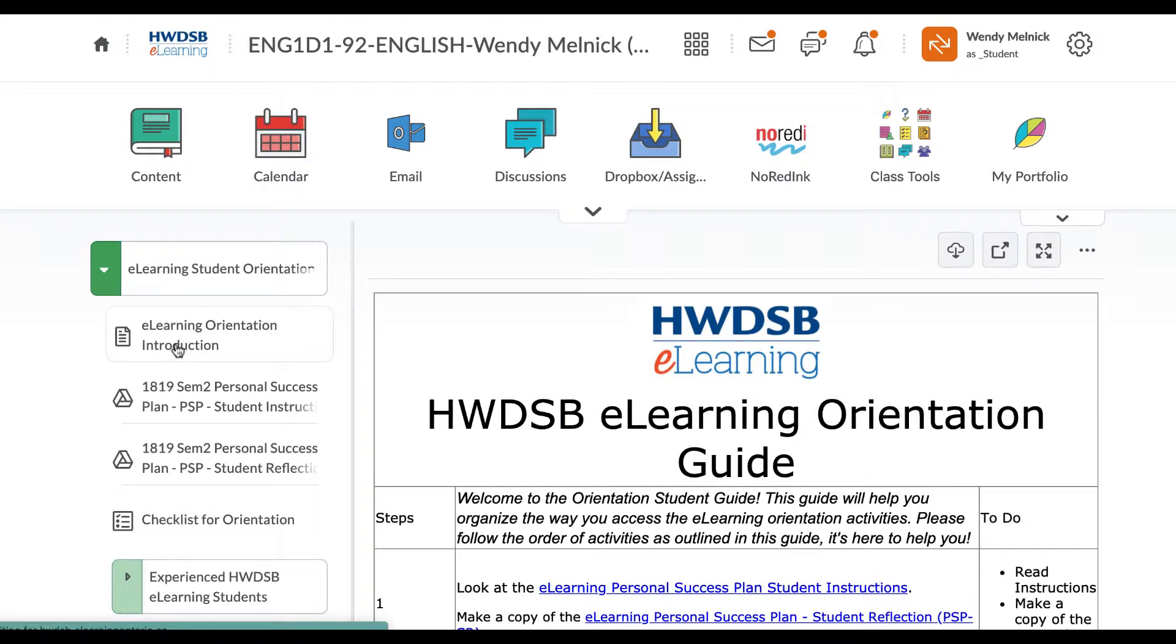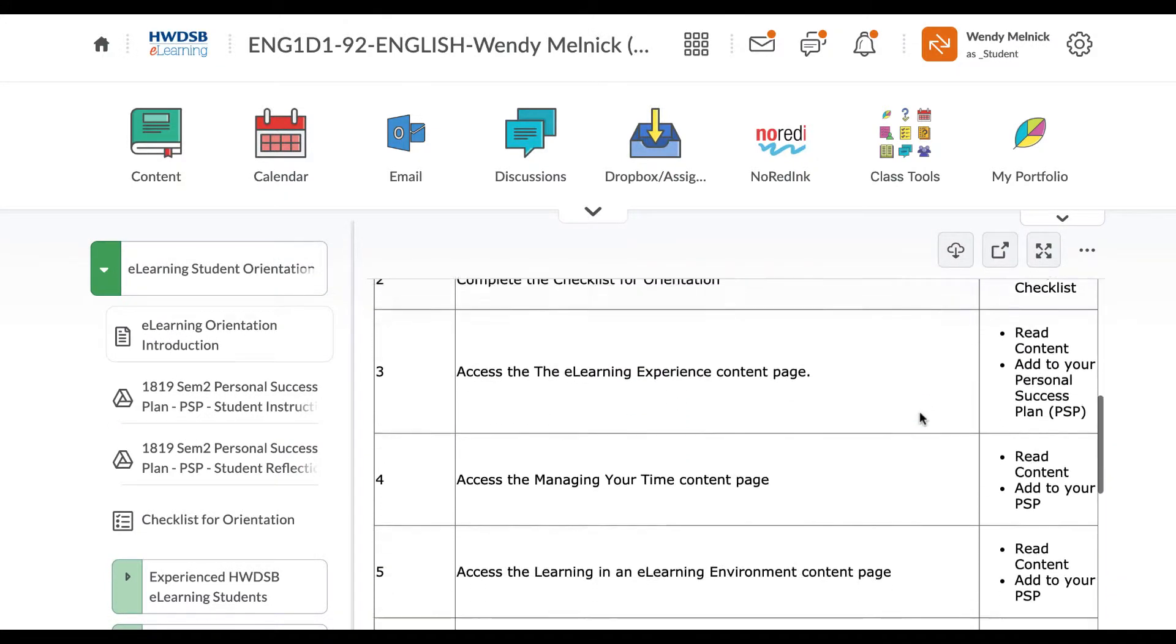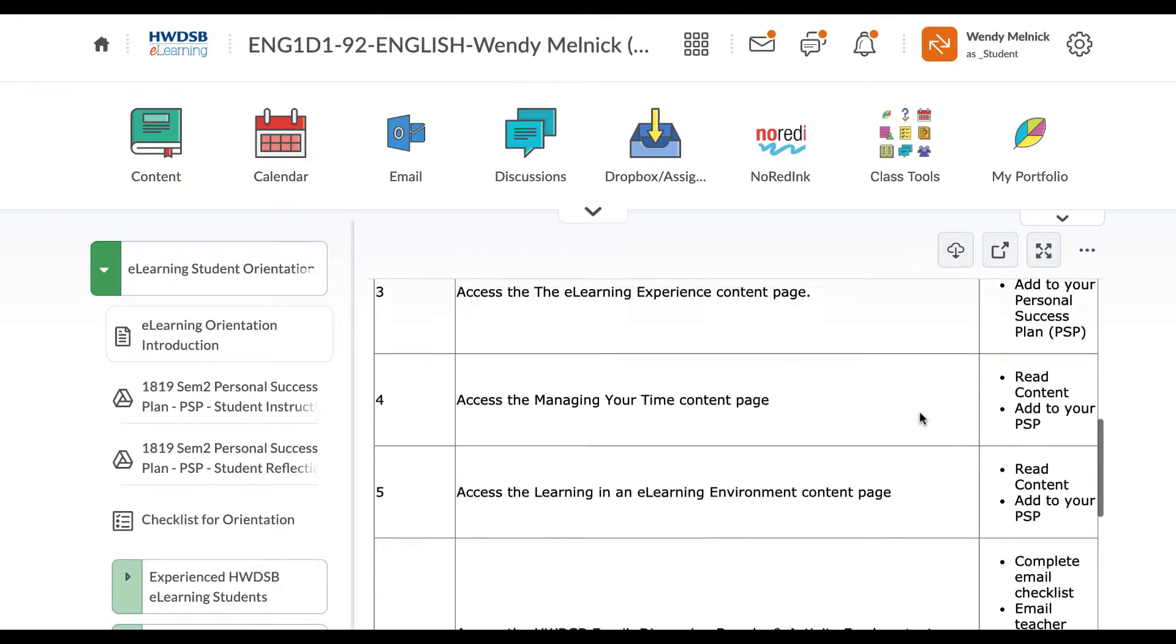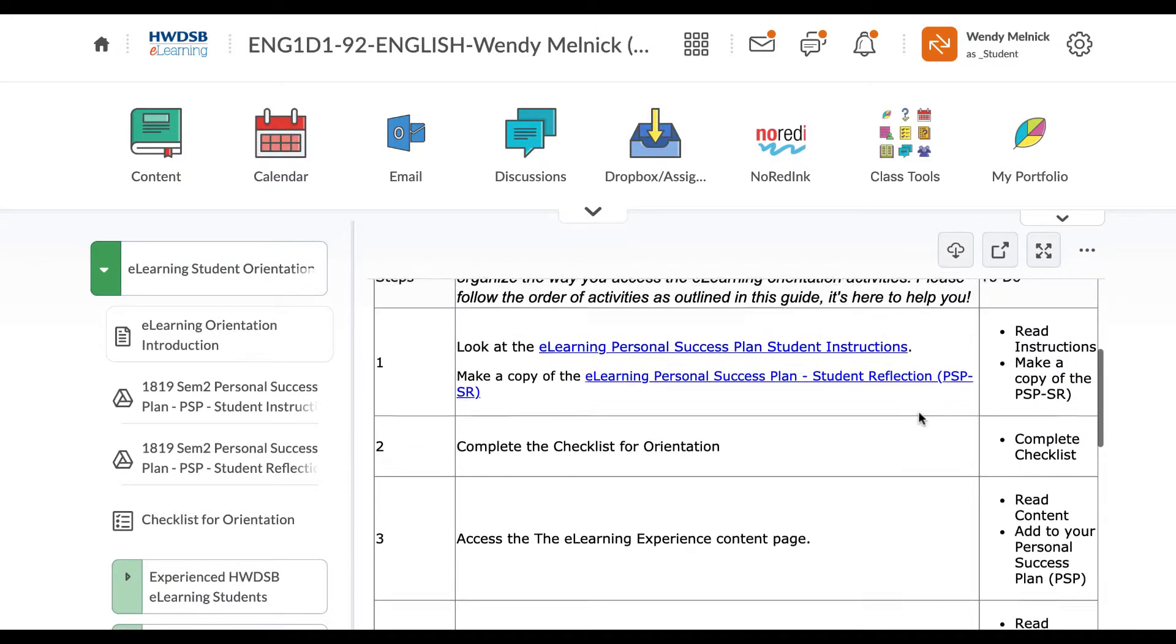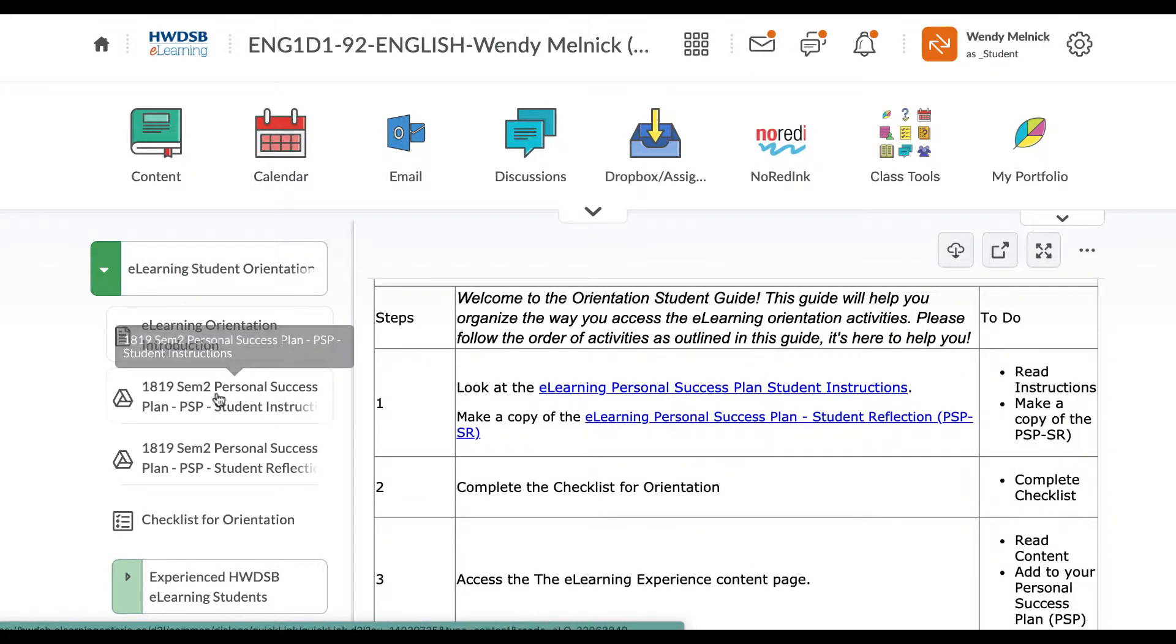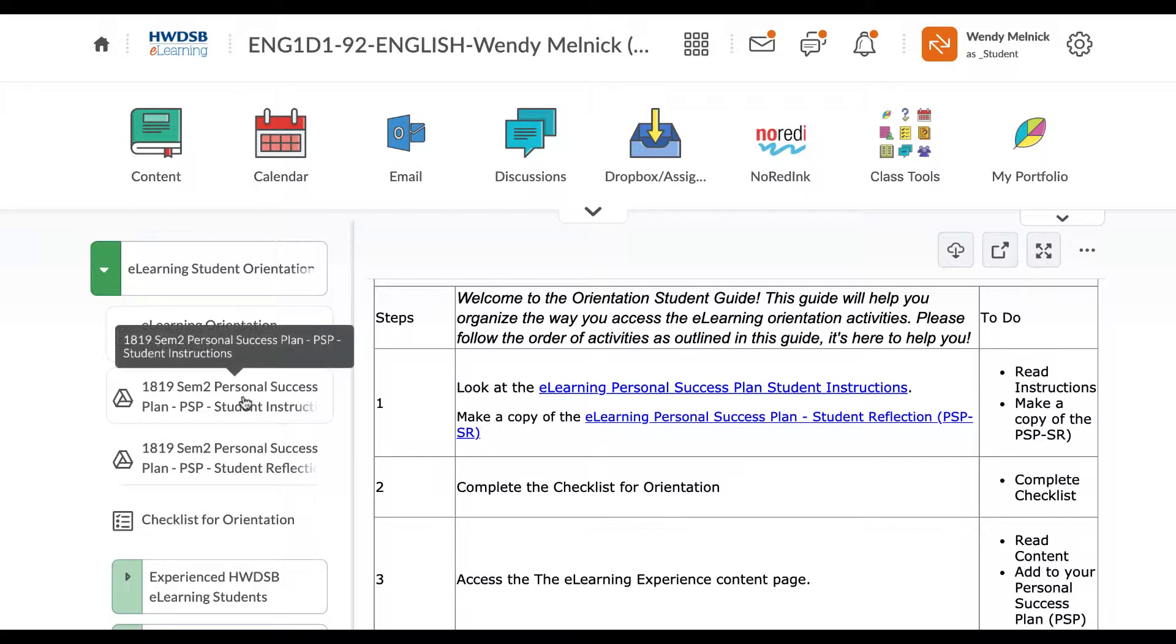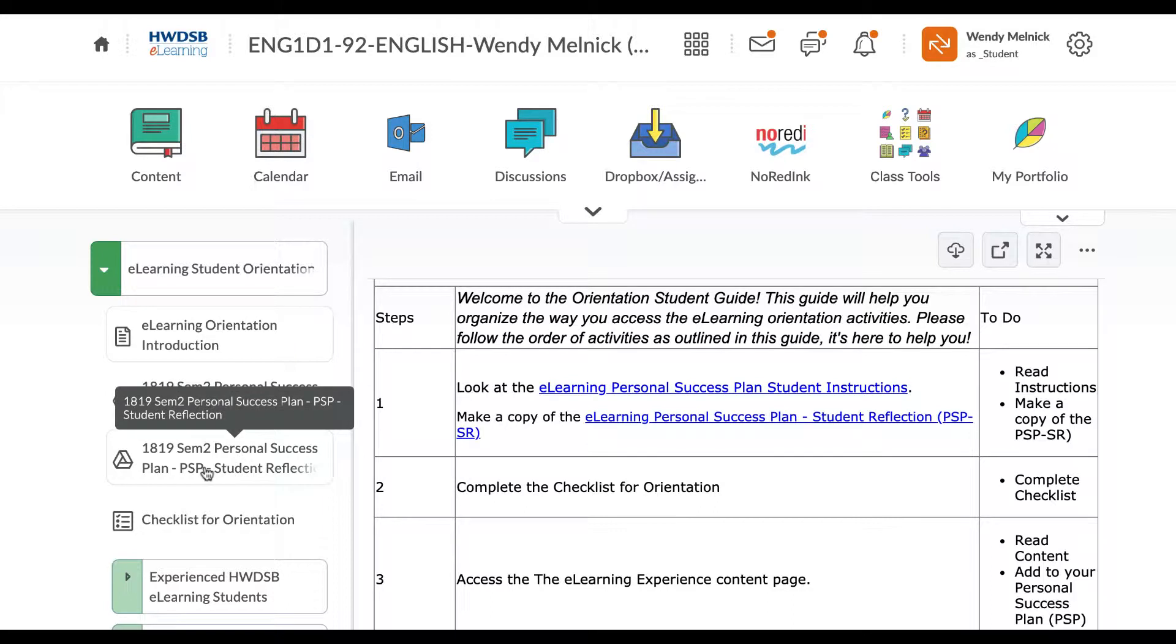So the first page, you want to go sequentially. It tells you all the things you need to do. For instance, one, look at the e-learning personal success plan instructions, which is right here. Make a copy of this success plan, which is down here. Make a copy of this and then fill it in and put it in the Dropbox.